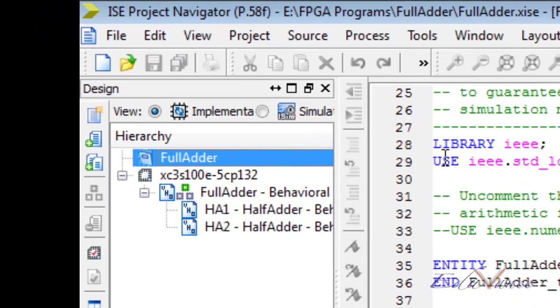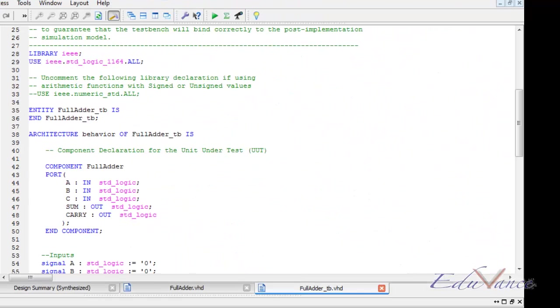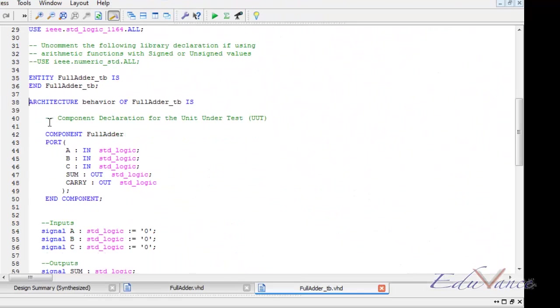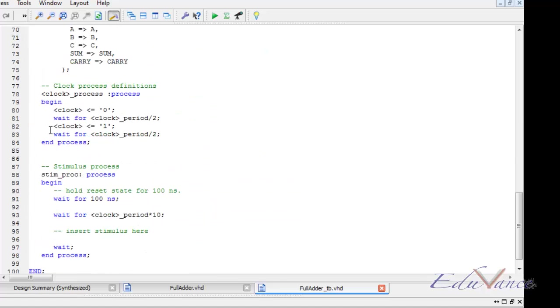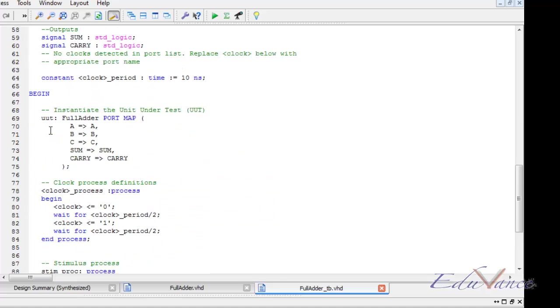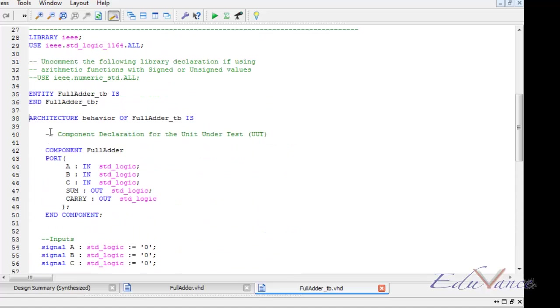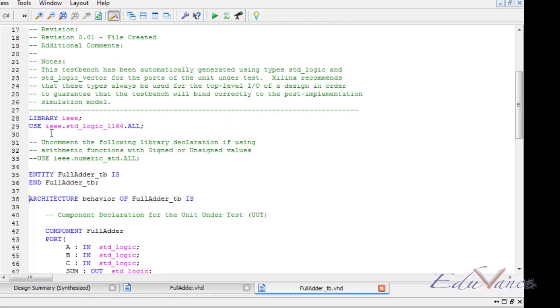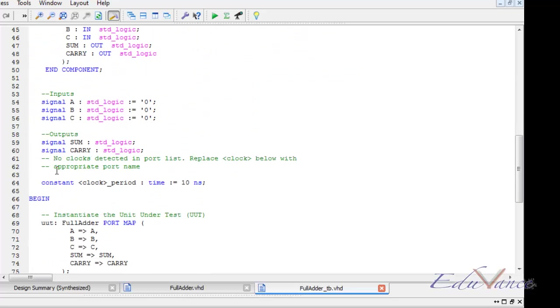The first step would be to click on simulation from this top left hand section. This leads us to our test bench. We don't use any clock in our entire project, so let us remove all the clock declarations.